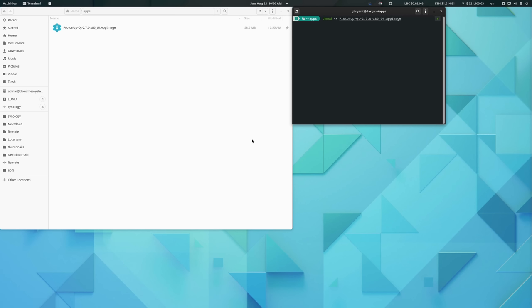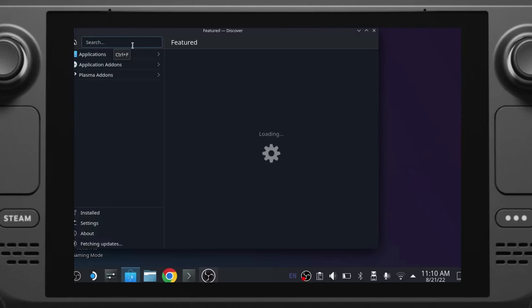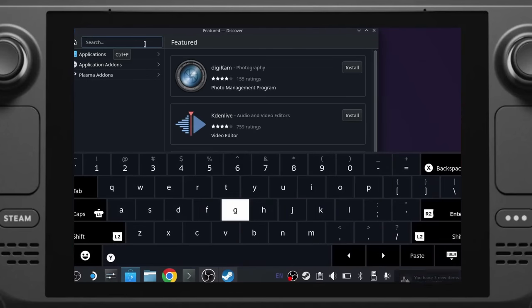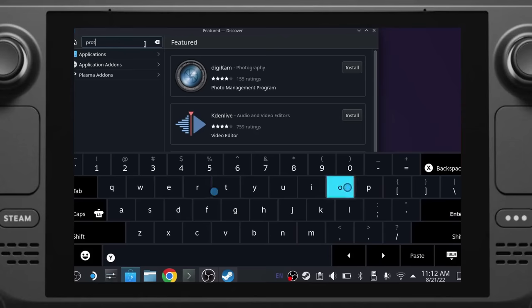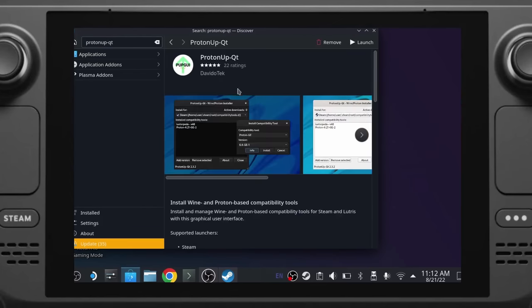Obviously replace version number with the version of the app image you're using. A quick tip: if you type chmod +x ProtonUpQT and hit tab twice, it should fill in the rest for you, unless you have multiple versions of ProtonUpQT in the same directory. If you want to use ProtonUpQT on the Steam Deck, switch to desktop mode and go to the Discover app and download it from there. This downloads the Flatpak version, which is super useful for Steam Deck owners. The app should then be available in KDE's launch menu. And if you're an Arch user, you may want to make use of the AUR package.